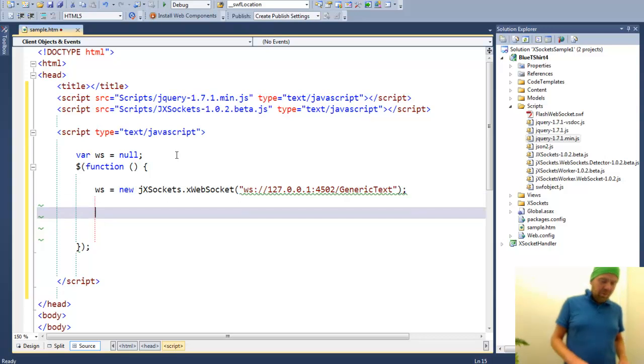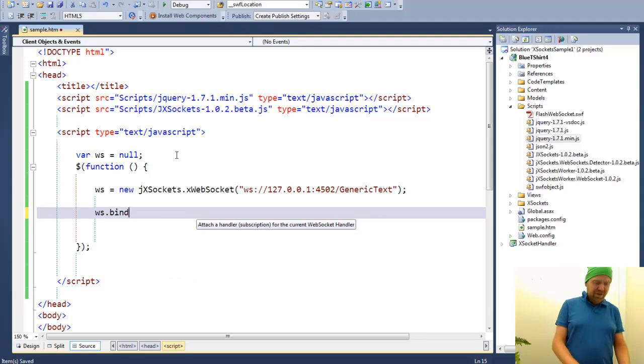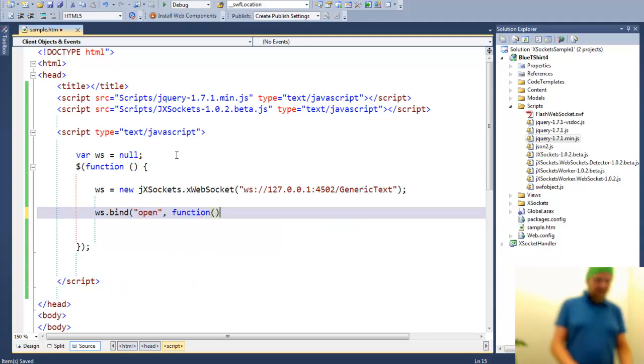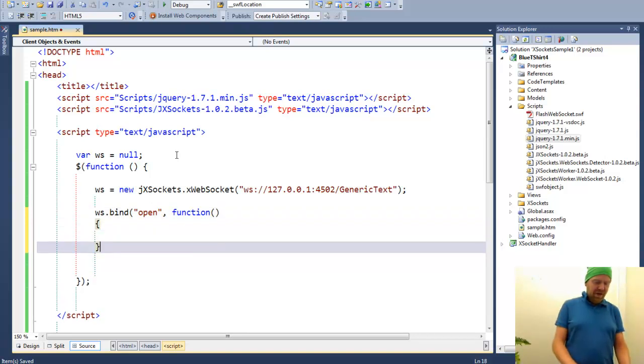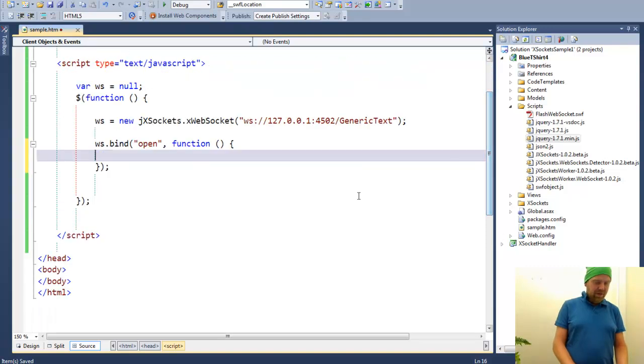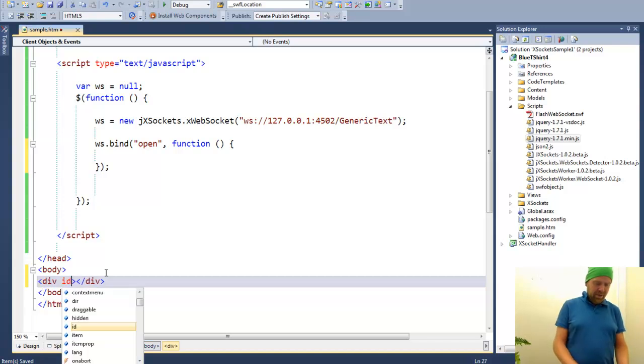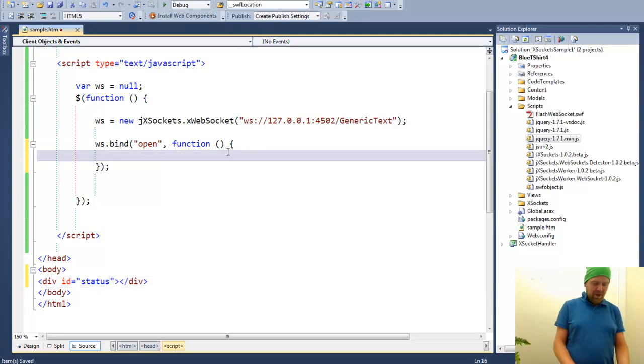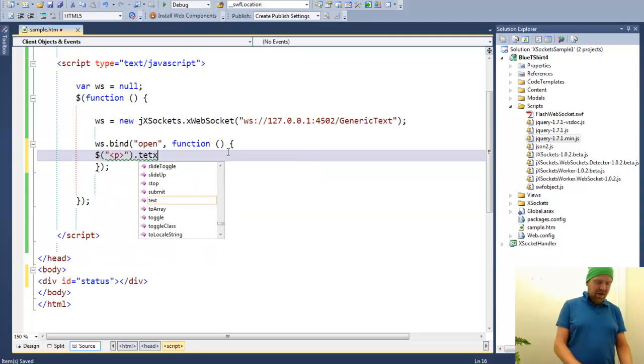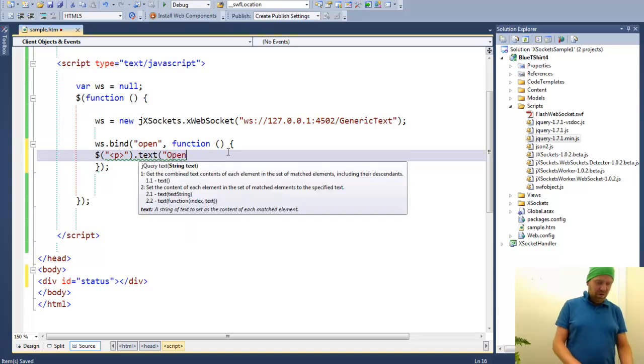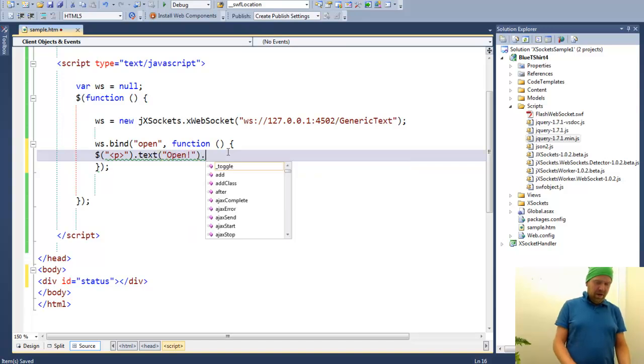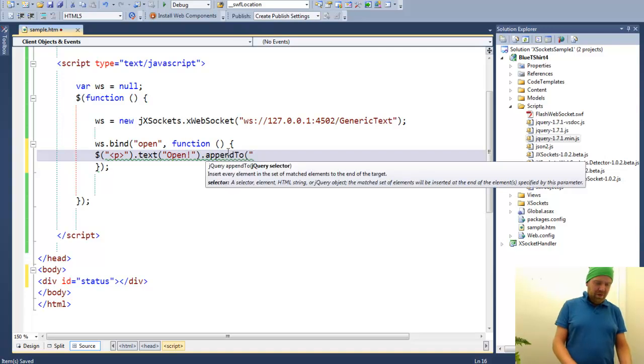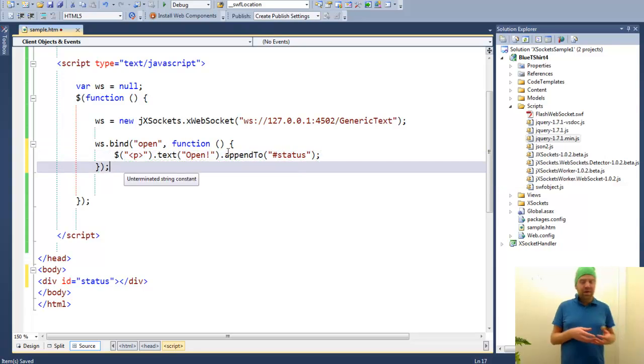And when this is done, we are able to subscribe, provide listeners to certain events like the open event which will give us a callback. We can just add a little div named the status of our document. And say when this is done, we can add a paragraph and set the text to open and append this paragraph to div name status.